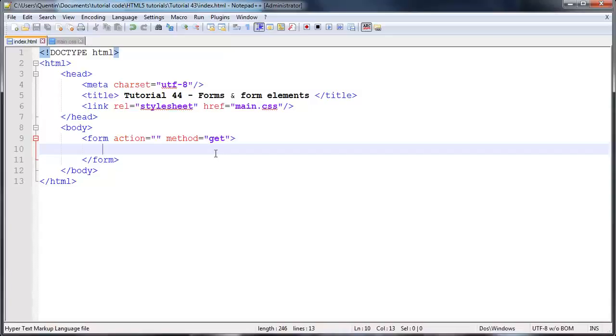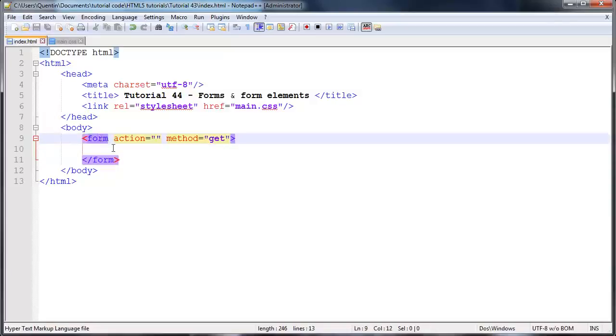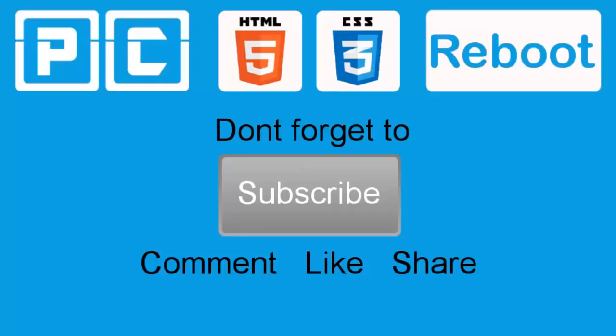Don't forget to come back in the next video where I'm actually going to start talking about all the form elements that we can place inside of this form. I hope to see you guys then, so as always don't forget to subscribe, please feel free to leave a comment, like or share this video. It's really going to help my channel grow and I will see you guys next time.